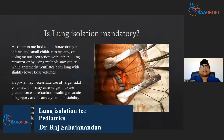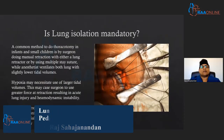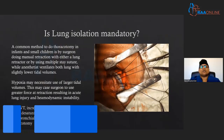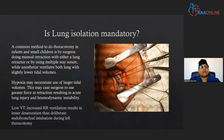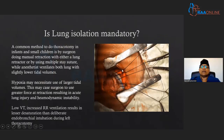Before we start this session, we need to answer a question: is lung isolation always mandatory? A common method to do thoracotomy in infants and small children is the surgeon doing manual retraction with either a lung retractor or use of multiple sutures, as you can see in this picture where we are doing a left-sided thoracotomy.